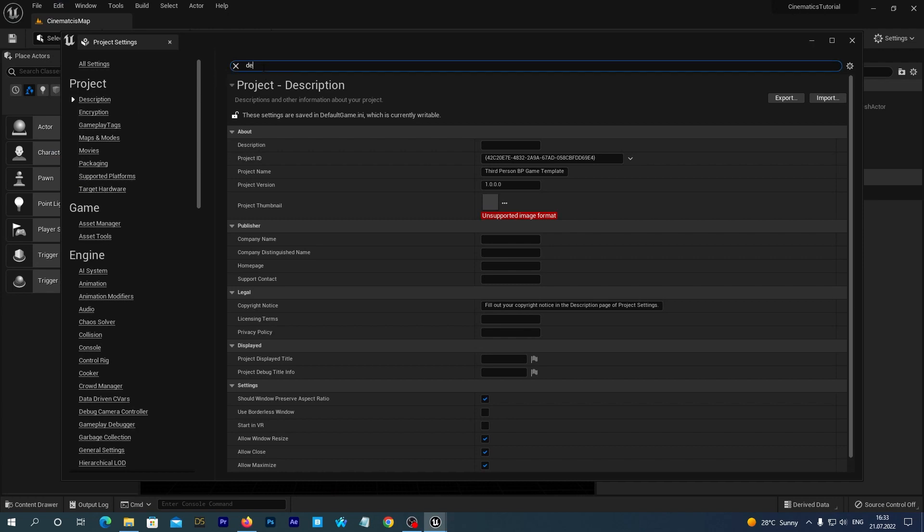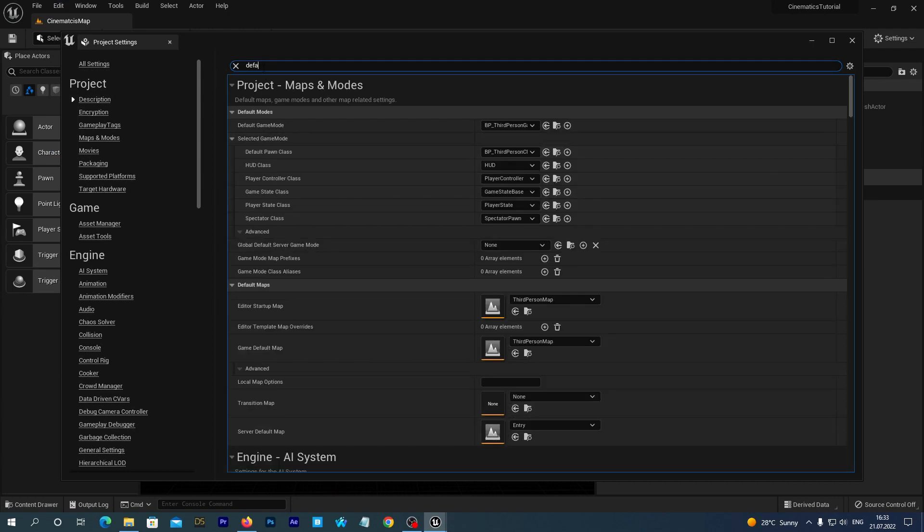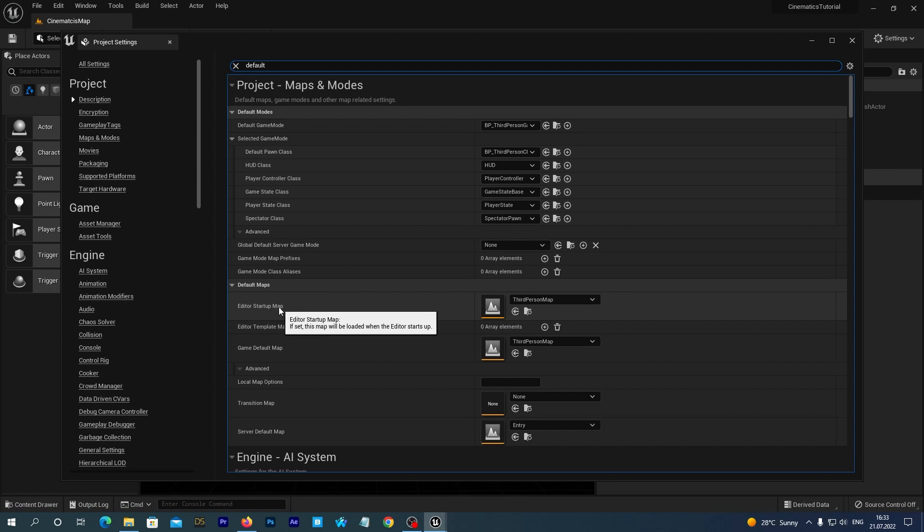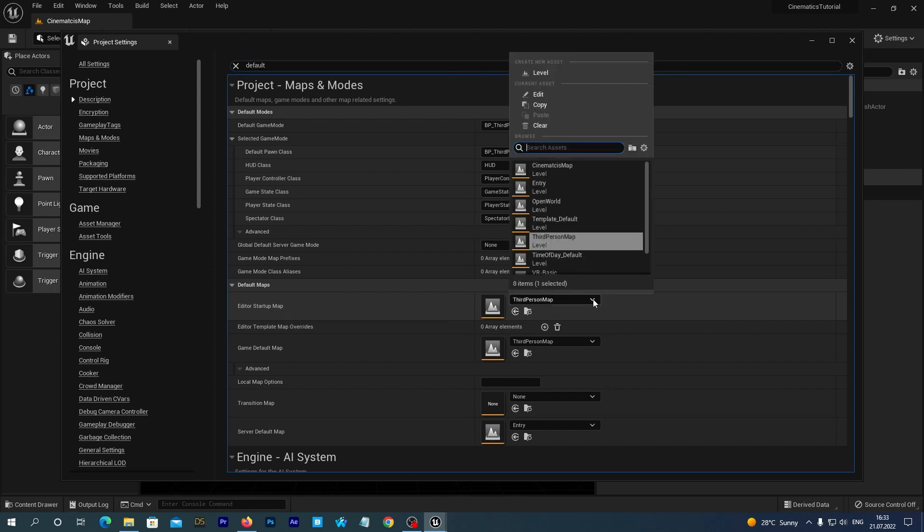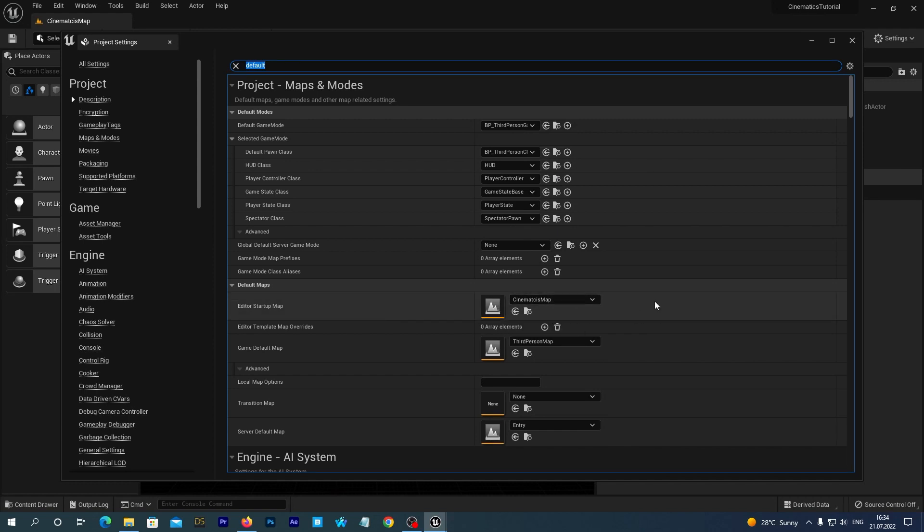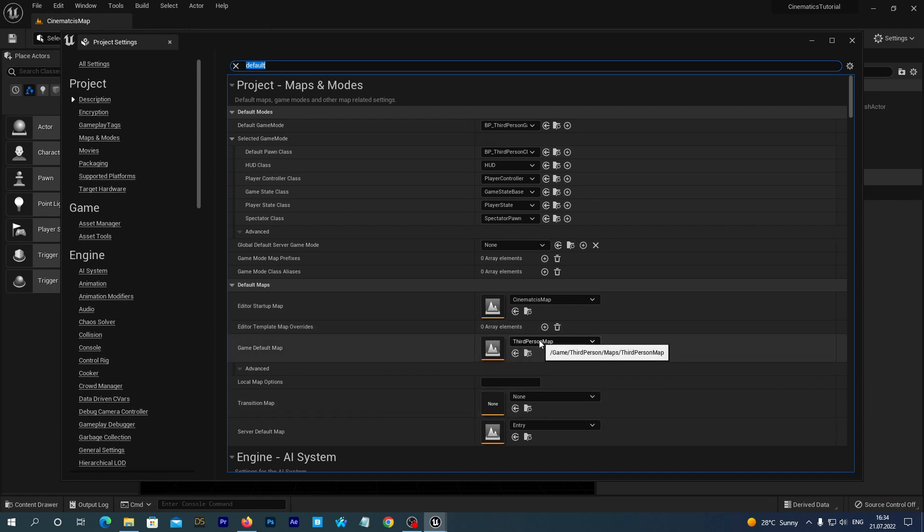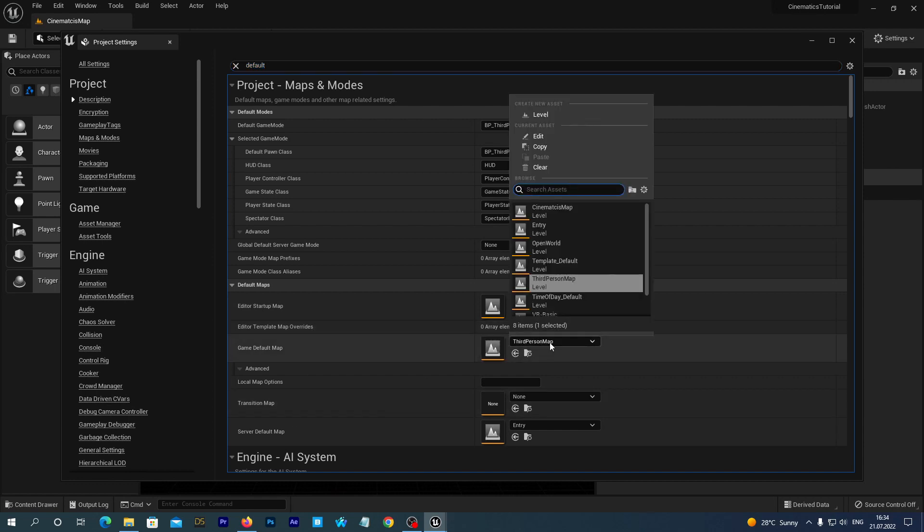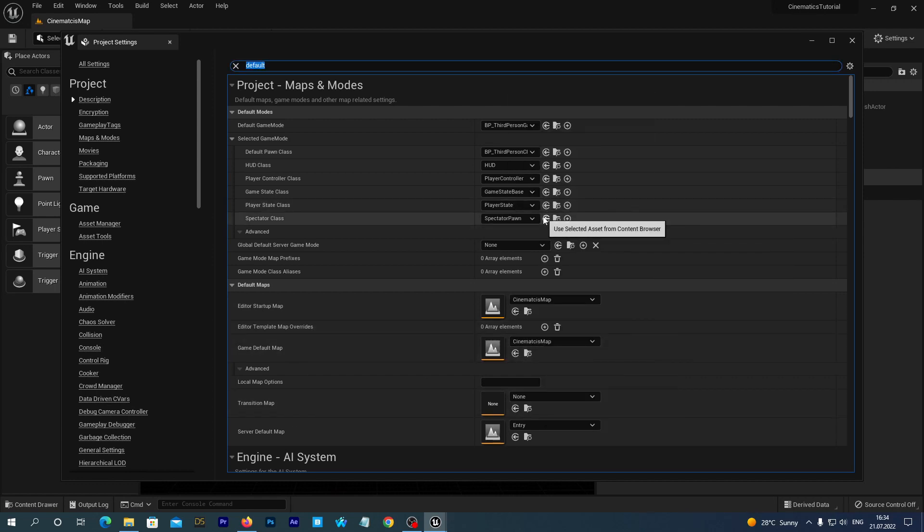Search for default. And you see this Editor Startup Map. Change it to our Cinematic Map. Let's also change the game default map. Not sure we need it, but just in case. Alright.